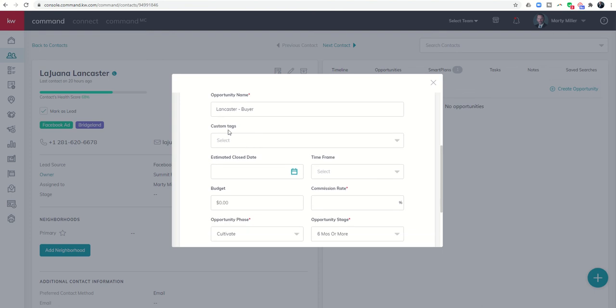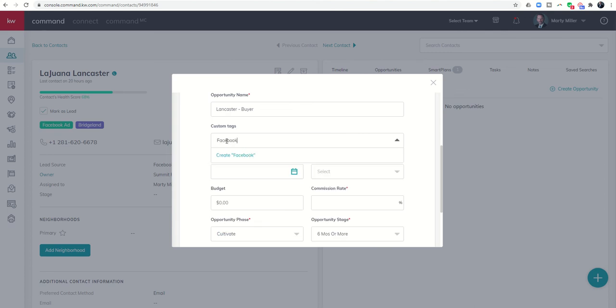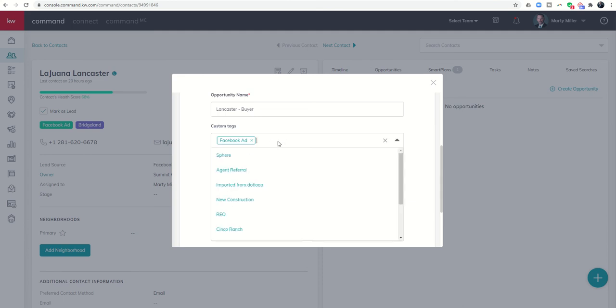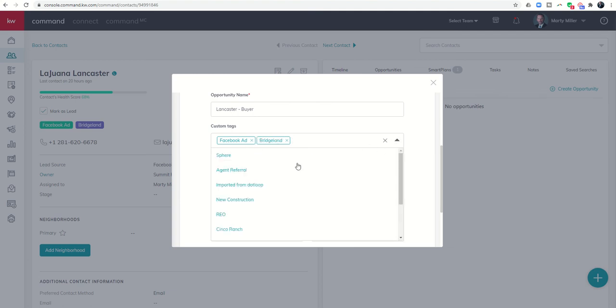Custom tags - we've talked about that in the past, how to create tags for contacts. These tags actually refer to the opportunity itself. In that sense I do want to put in, I'm going to put in Facebook ad because at the end of my year I want to track how many opportunities I've closed from Facebook ads. I'm also going to put in Bridgeland as well because I want to track how many transactions I'm closing in Bridgeland.